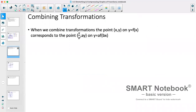Now combining transformations — we can do both horizontal and vertical transformations at the same time. Instead of only modifying x or y, we do both. Our new coordinate is given by (x/b, a·y), and our new graph is written as y = a·f(bx).